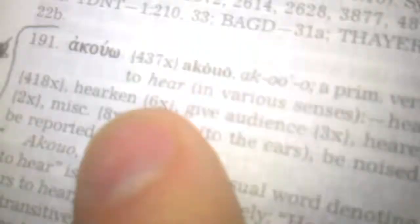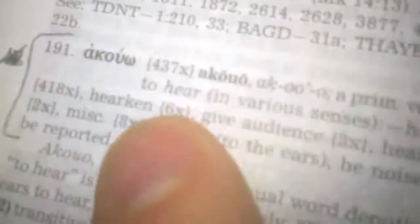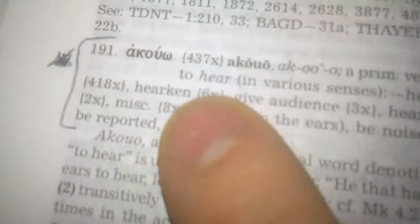hear is Akuo, and so it comes from the same word, Akuo, to obey comes from the same word as this word, Akuo, so to hear in various senses.